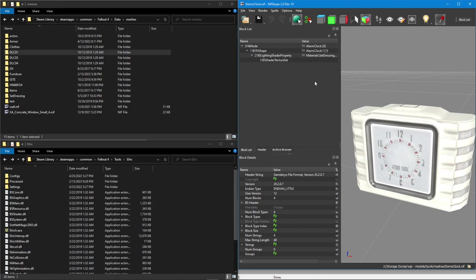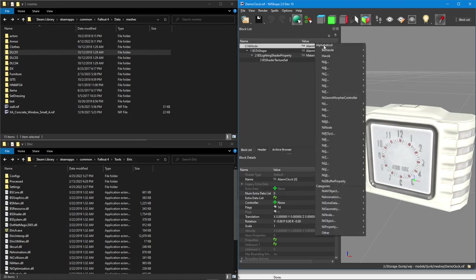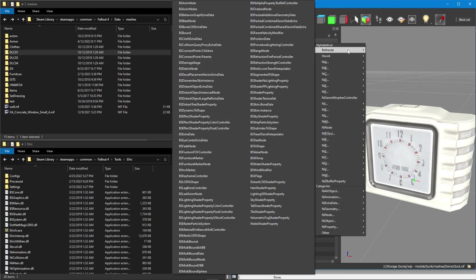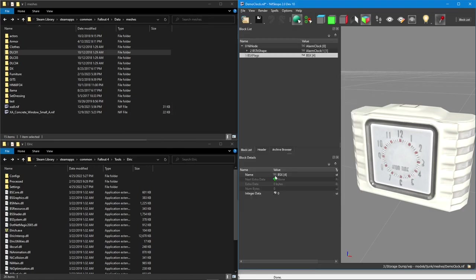So the first thing we need to do is add the BSX flags node. We can do that by right-clicking on our root, go to block, insert, pick Bethesda, get our big list and find BSX flags. And this will add the node and it should automatically give it the name BSX.